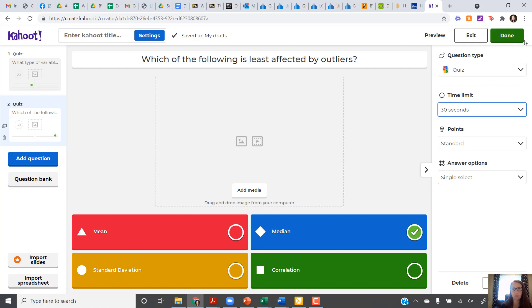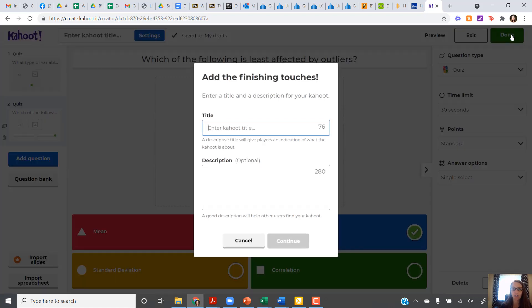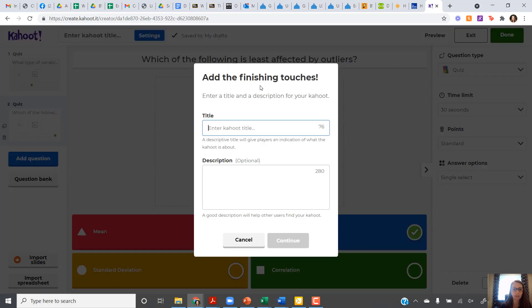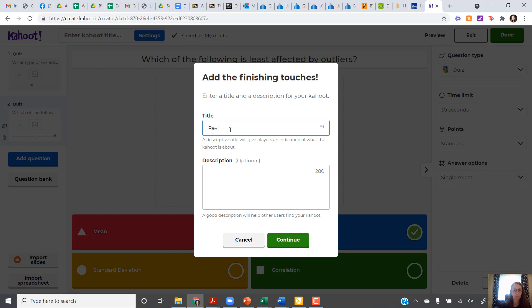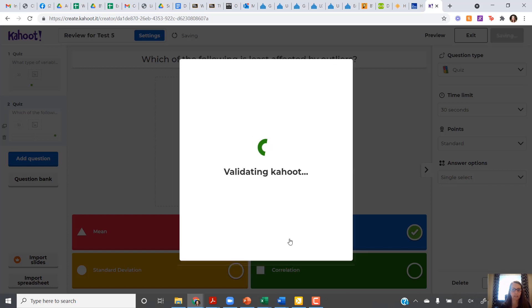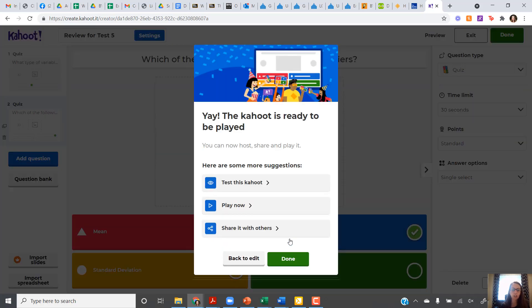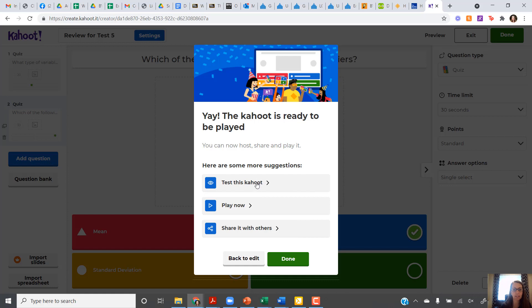When I'm done, I come up here to the upper right-hand corner. I click on Done. I want to give my Kahoot a title, so I'm going to call this one Review for Test 5. Then you click on Continue. It's going to make sure that you've actually given a correct answer for all your questions. And now you're ready to go ahead and try it out. If you want to test it yourself, you can try Test This Kahoot.